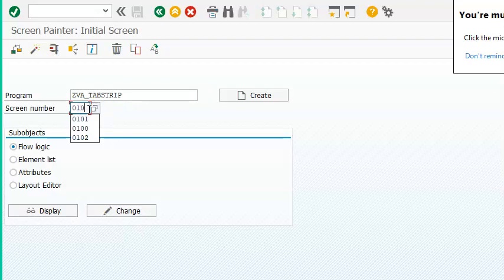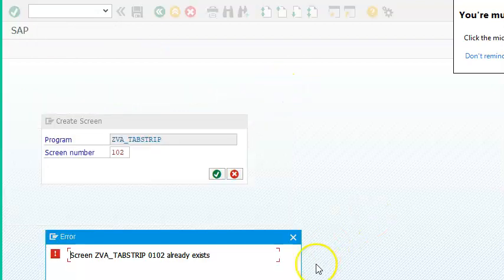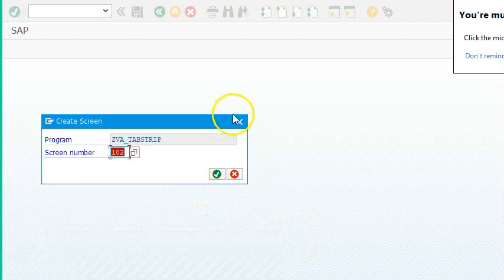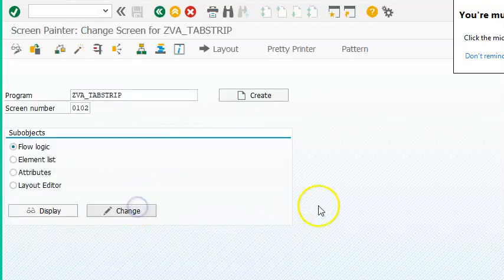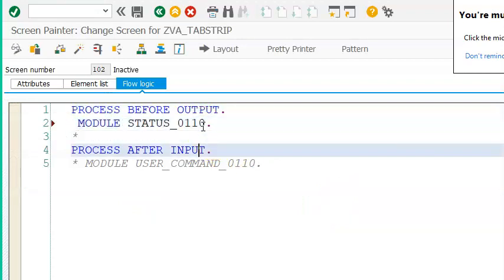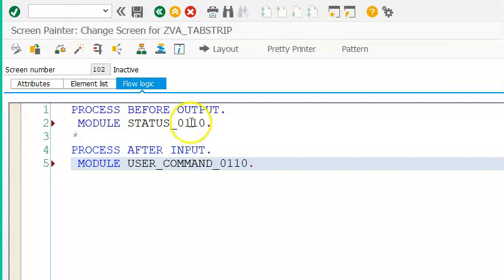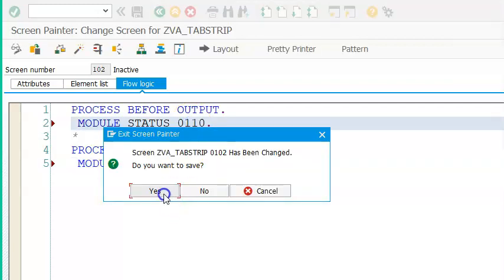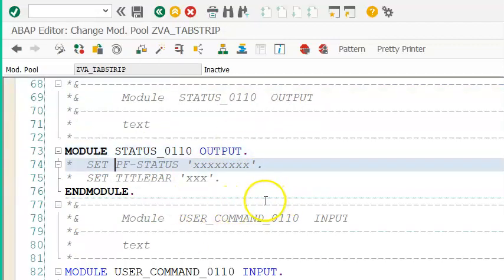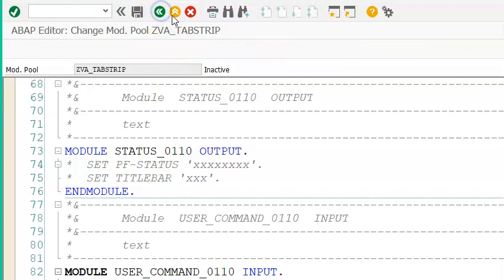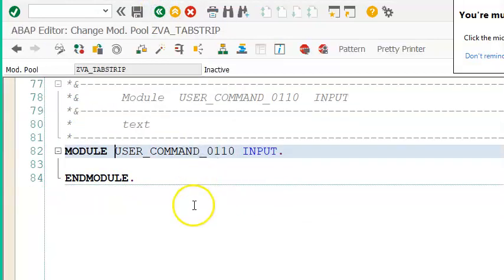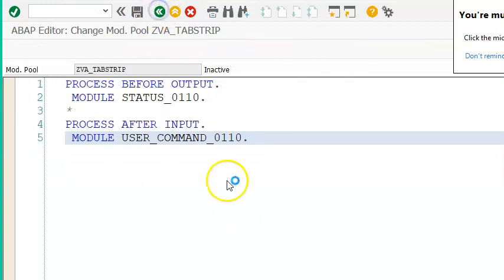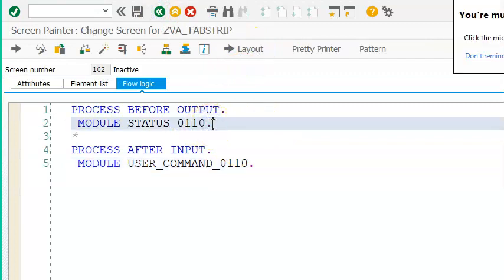Go to screen 102, change. This again happens to be another sub screen area and these modules are the same as in screen 101. If you double-click, it automatically takes you to the pre-created modules — they were created for screen 101, so by default they'll be there in the program; you don't have to create them again. Go to the layout now.